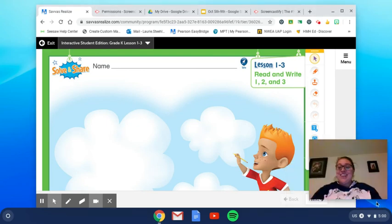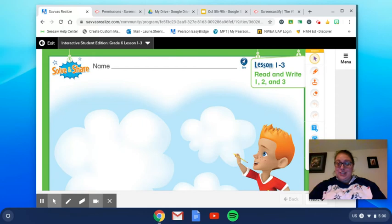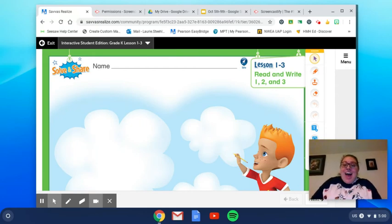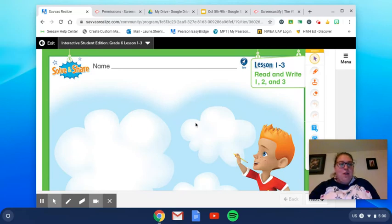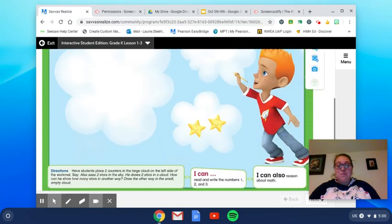All right, here is our solve and share for today, Tuesday, October 6th. I will read it to you and then we'll talk about what should we do or what would you do on this solve and share.